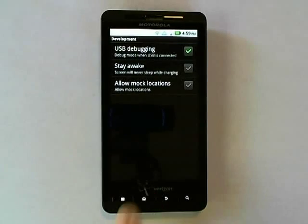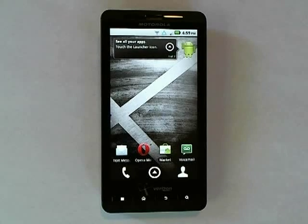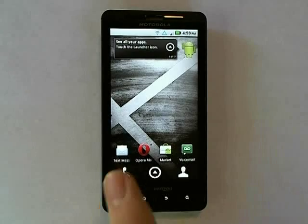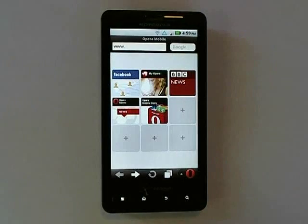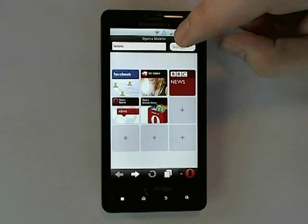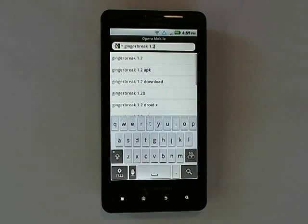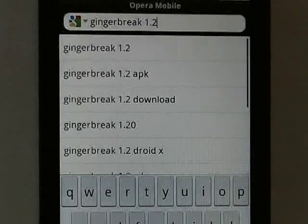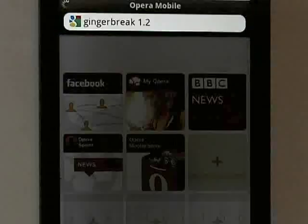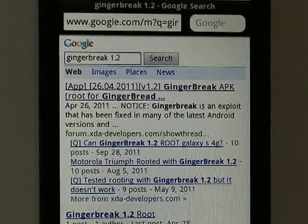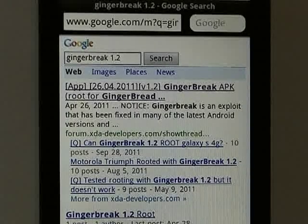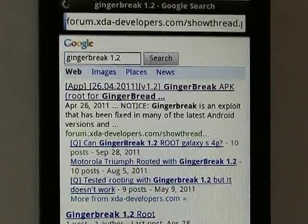Now we will need to download the Ginger Break APK. I choose to use Opera as my web browser, as it has much better download capabilities than the stock browser. So we will launch Opera and we are going to Google Ginger Break 1.2. The very first search result should be forum.xda-developers.com — that is the Ginger Break forum page.